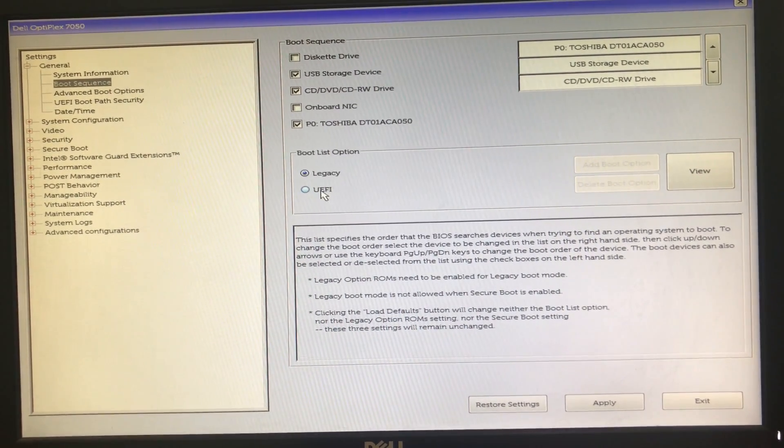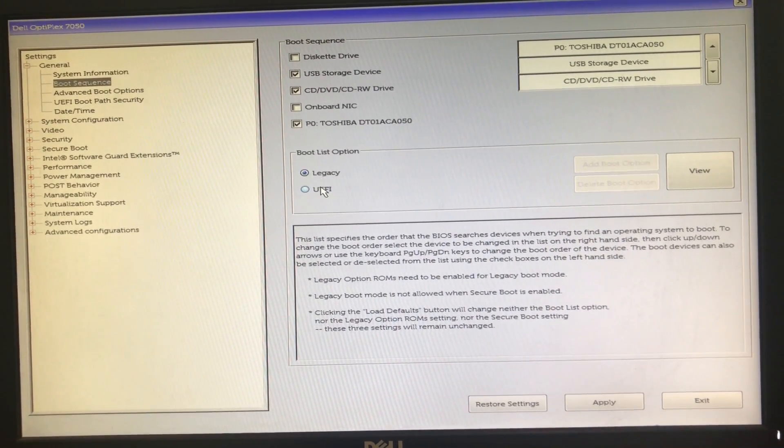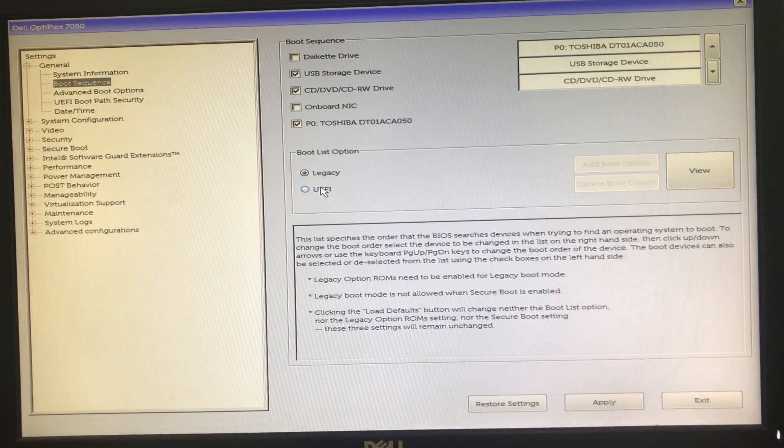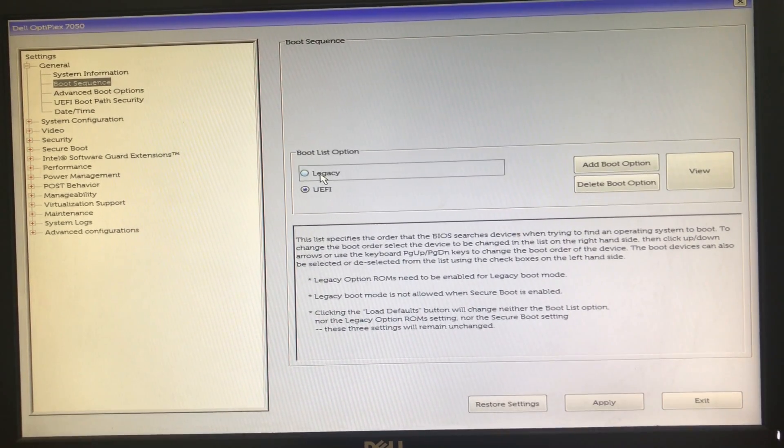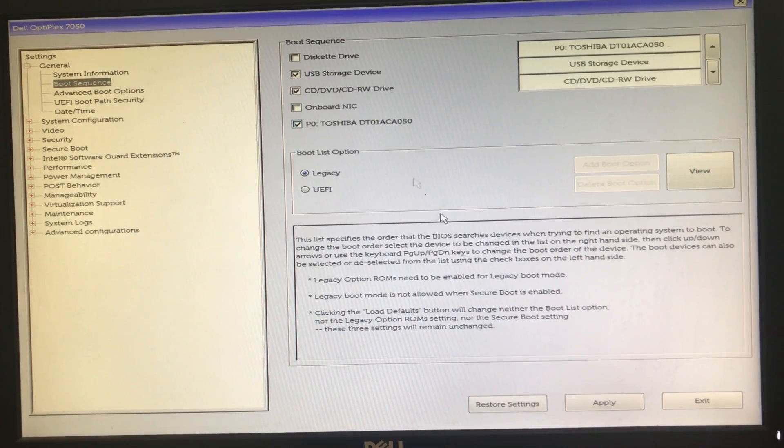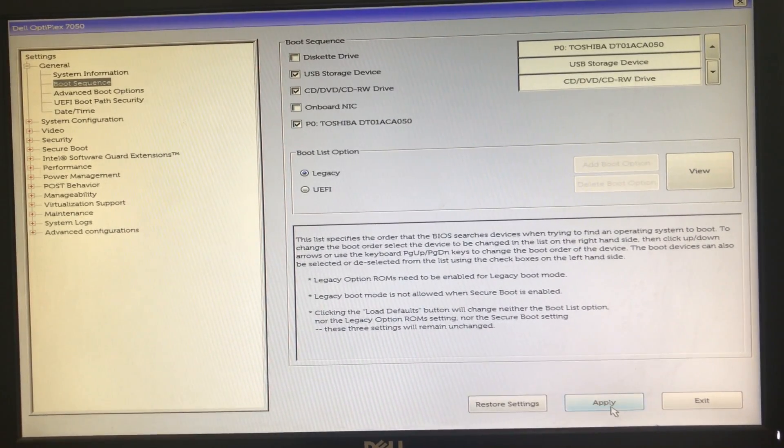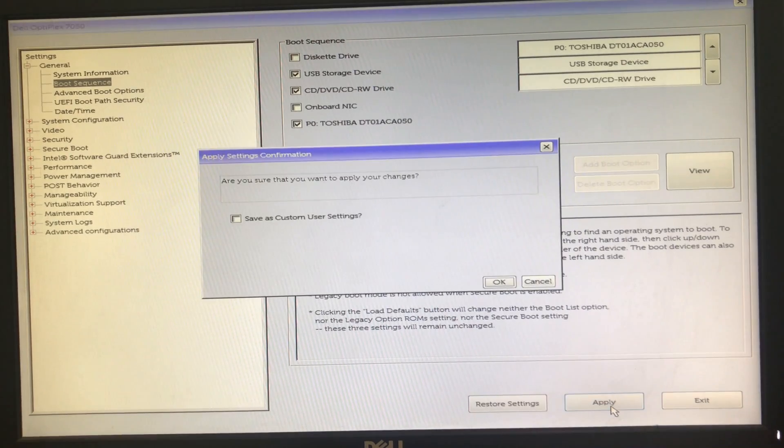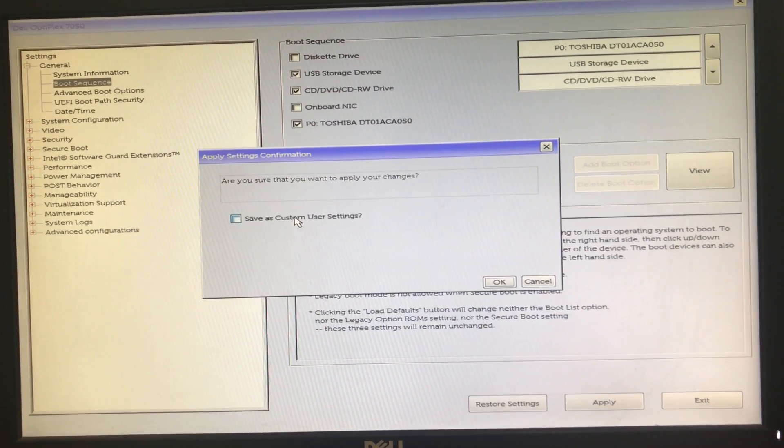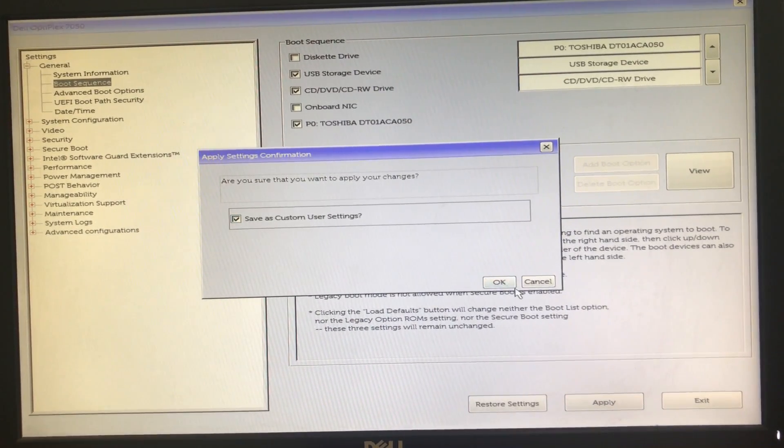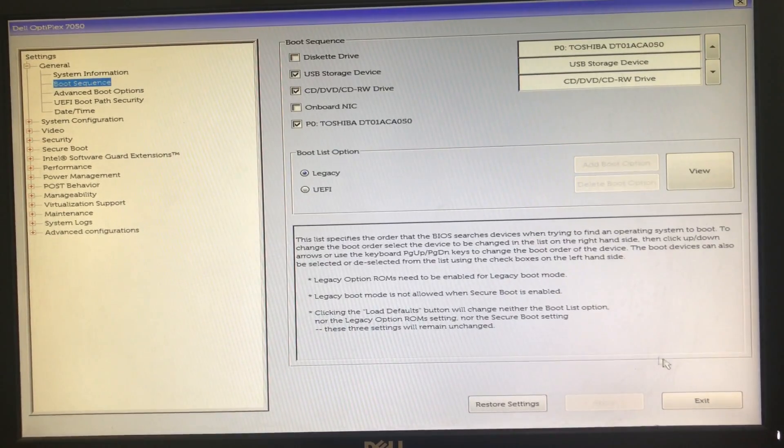So you have to enable and disable UEFI or legacy boot mode and you have to apply and save settings. Now you need to reboot and it will redirect to the normal Windows mode.